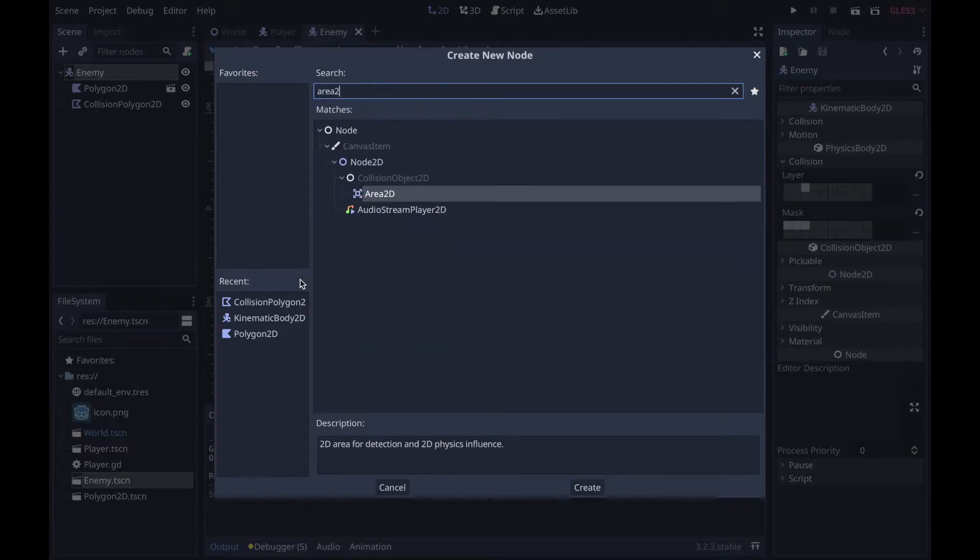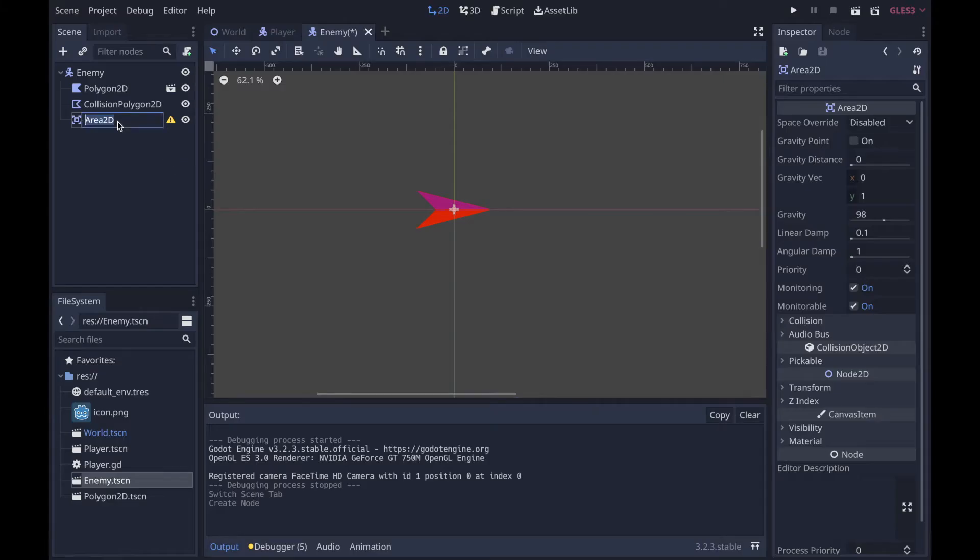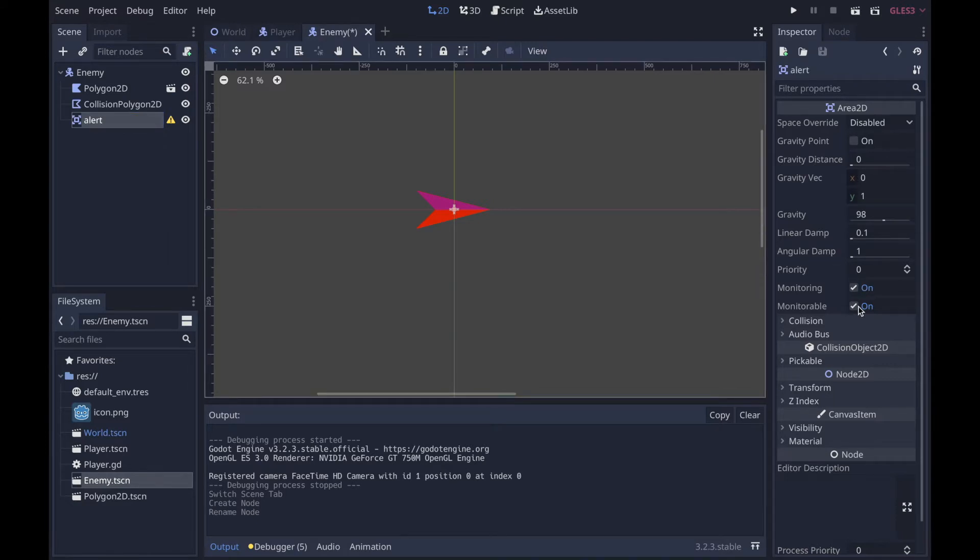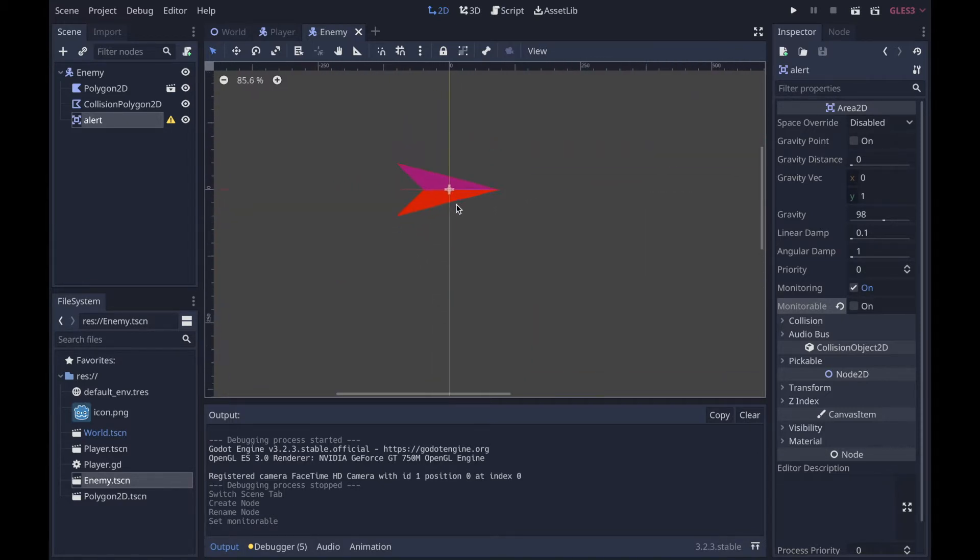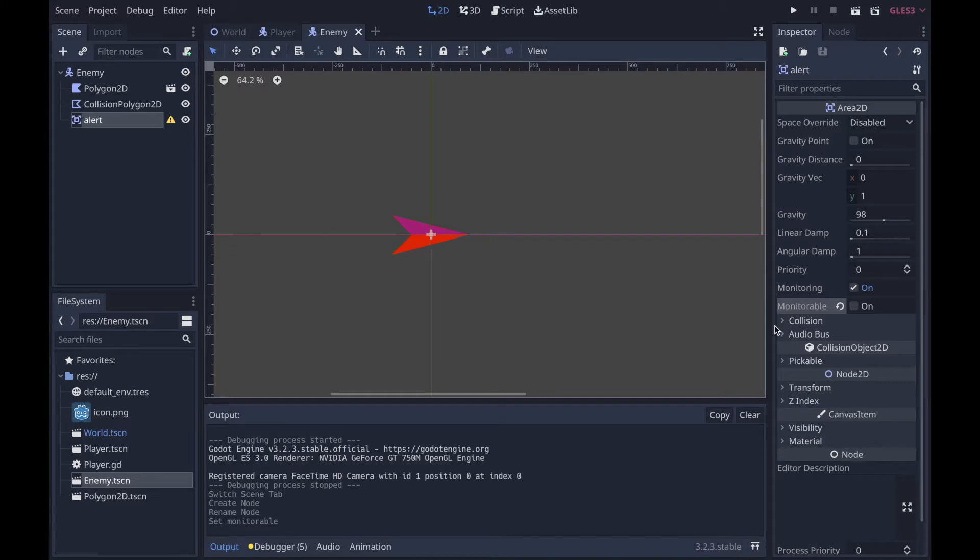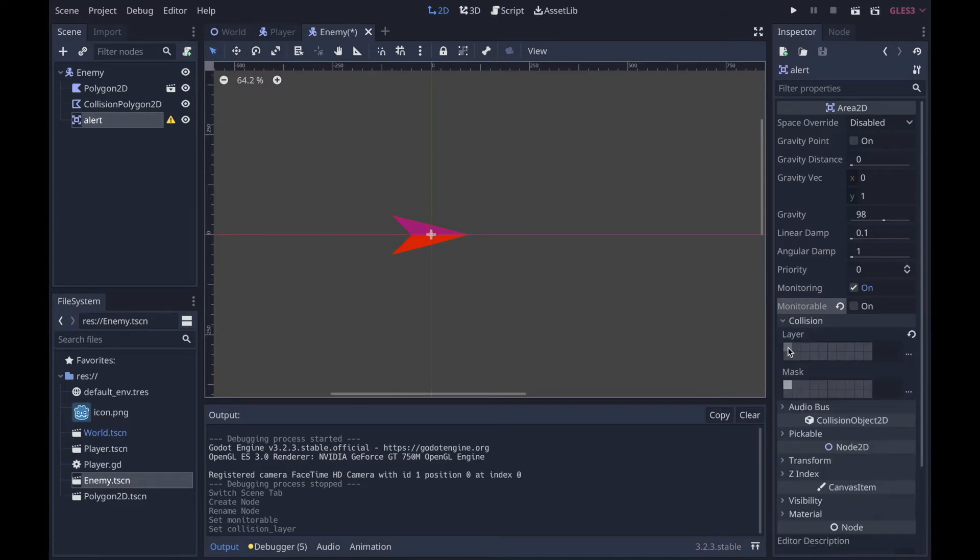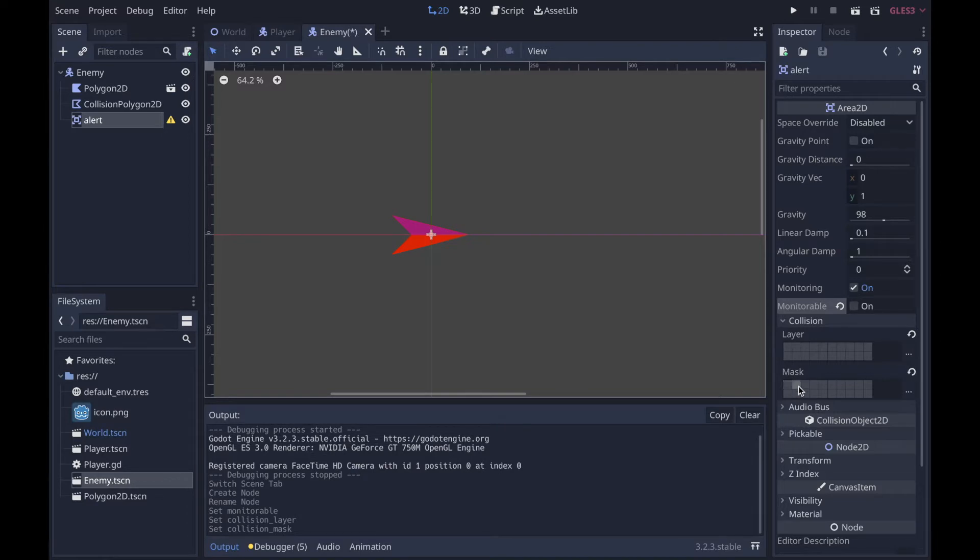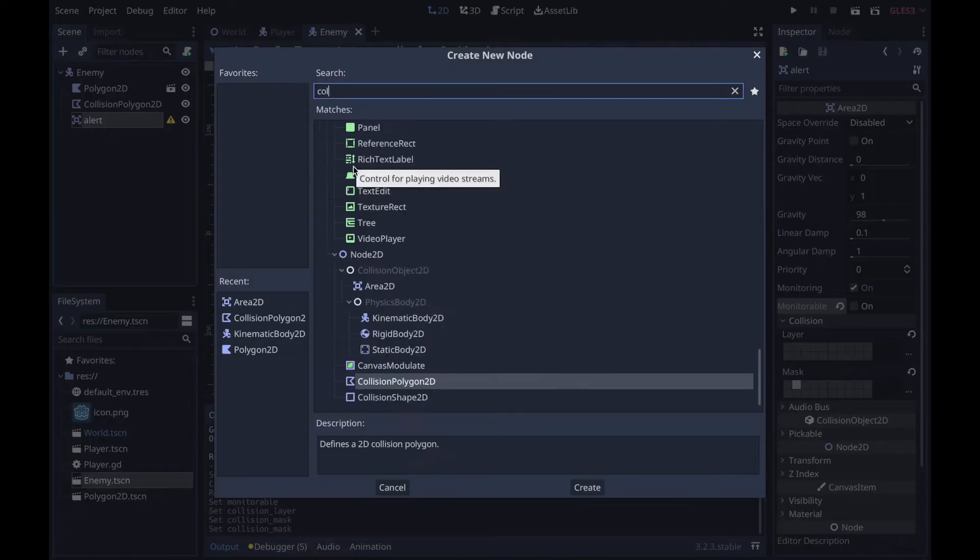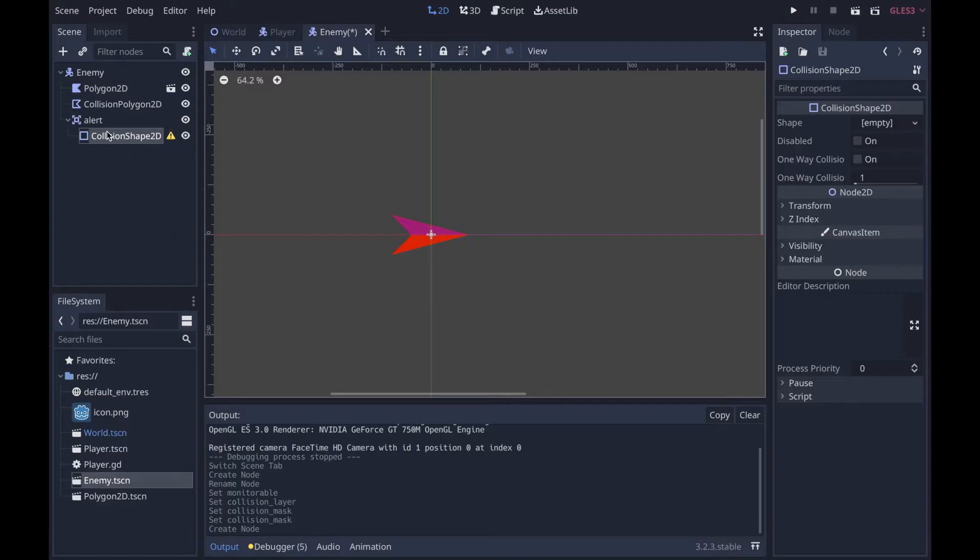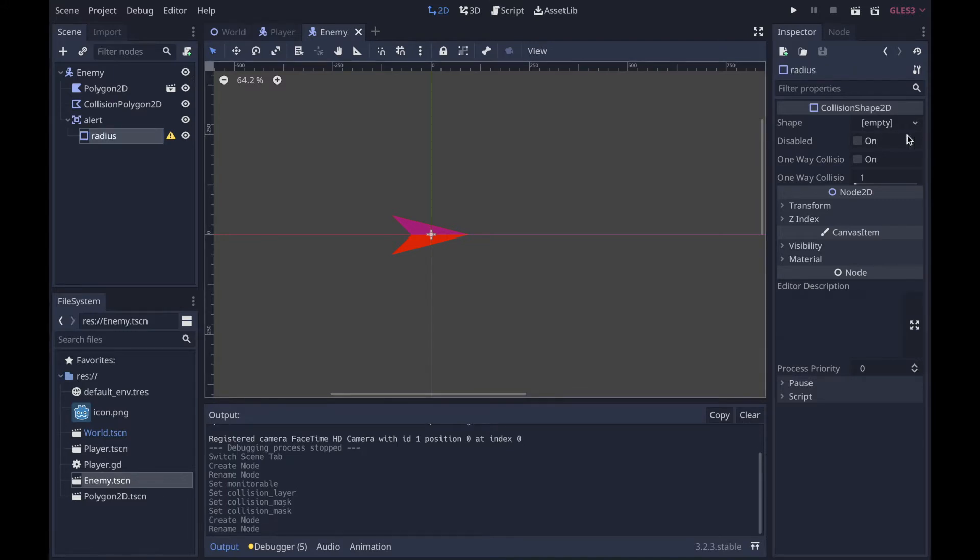The first thing you're going to want to do is add an Area2D and call this alert. Now what you want to do is make this not monitorable so that other things can't detect it, but if you're trying to detect static bodies then it needs to be monitorable. It's just a weird physics thing. No layer of course, and then the mask will be whatever you want to target, such as a player.